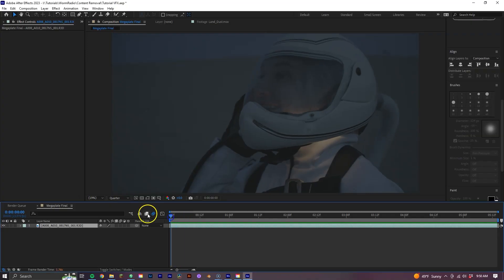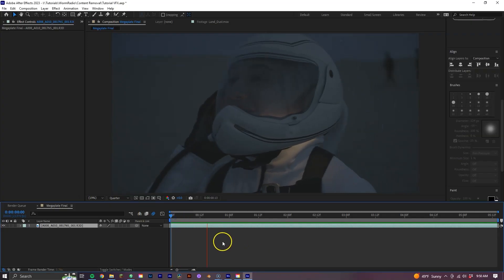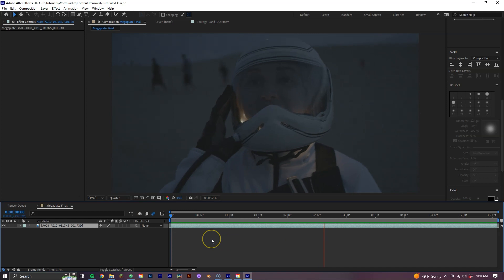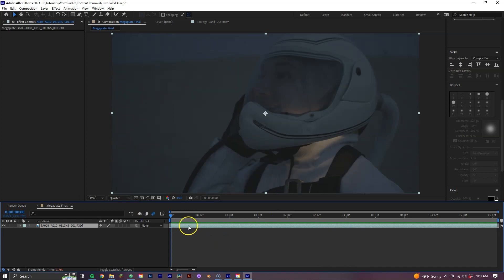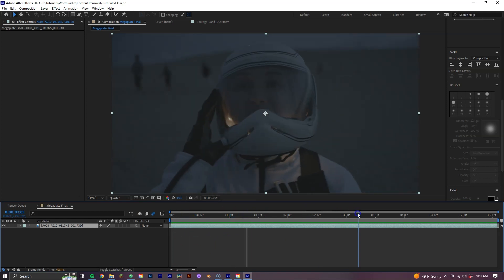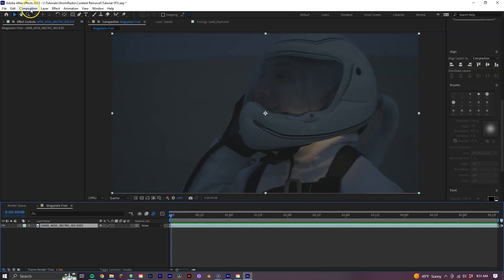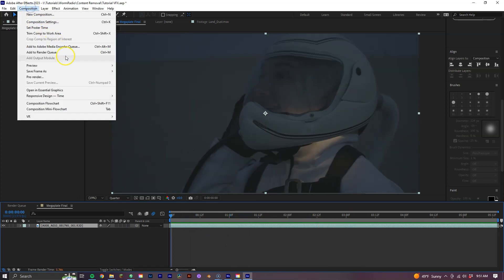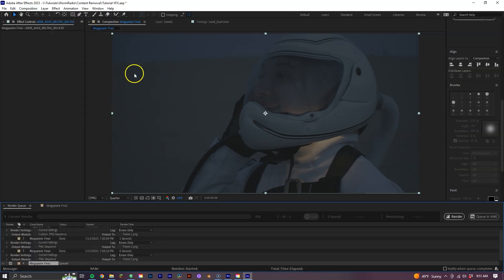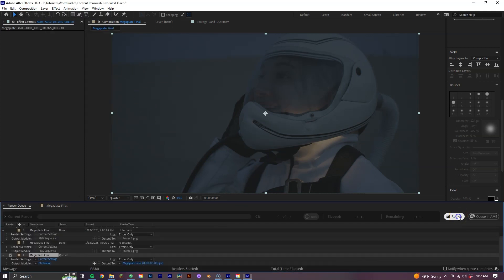For our final technique, we are going to be creating a Mega Plate. Now, there are actually softwares out there that generate Mega Plates automatically, such as Mocha Pro, but we're not going to be using that because it's not included in After Effects, and it really wouldn't work that well with this particular shot that we're using. So instead, let's capture and export three stills from our shot to have enough reference for our background: one at the beginning, one in the middle, and one at the end. To export a frame in After Effects, just click on the composition dropdown menu and select save frame as file. Then we can export our stills in the render queue.